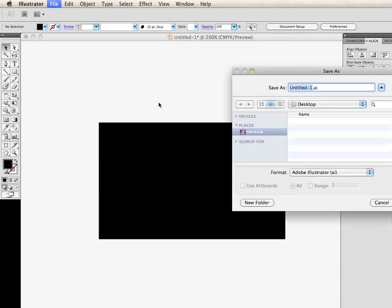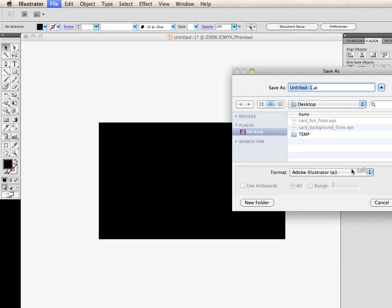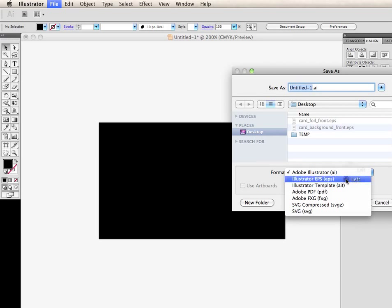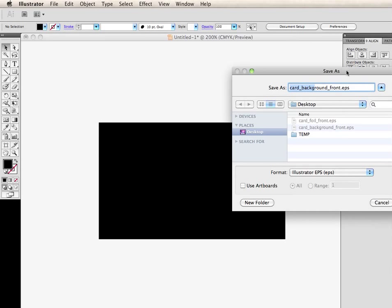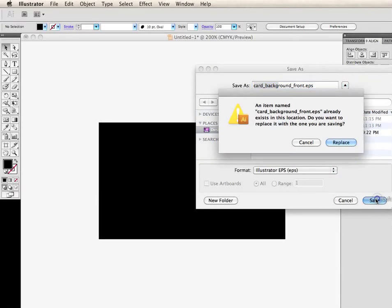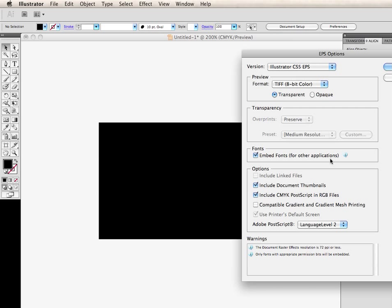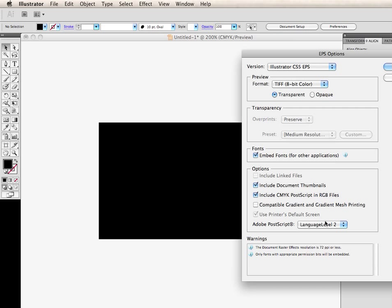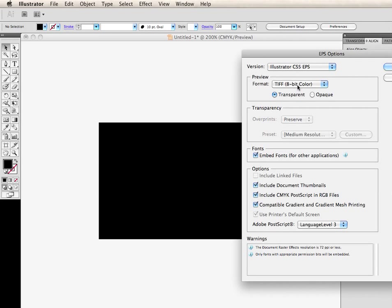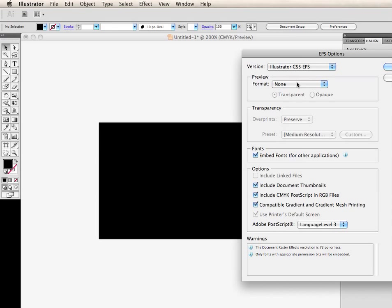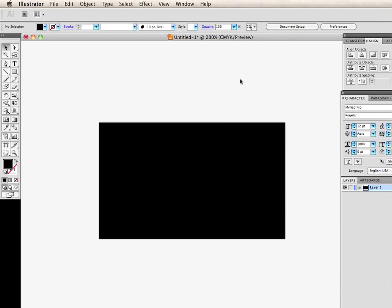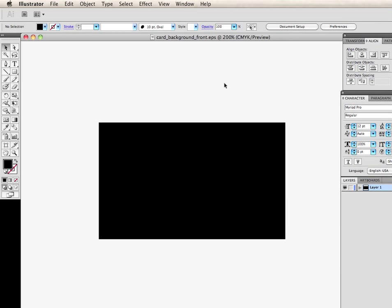So I'm going to save as Illustrator EPS, and we're going to call it Card Background Front. I already have one saved here, so I'm just going to save over it. Replace. You see, I had just a preview. I chose none. It's not always necessary.